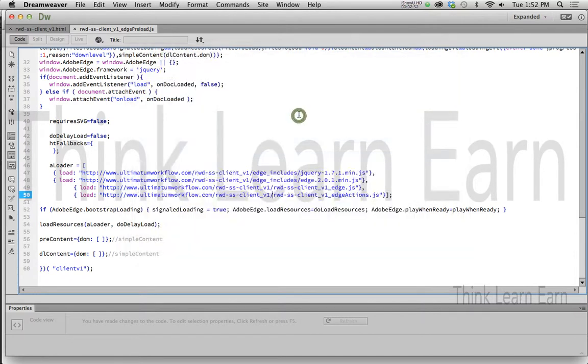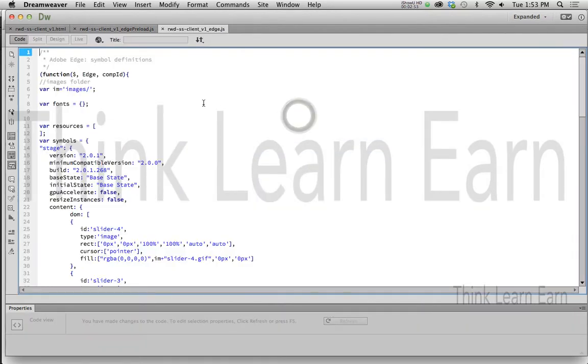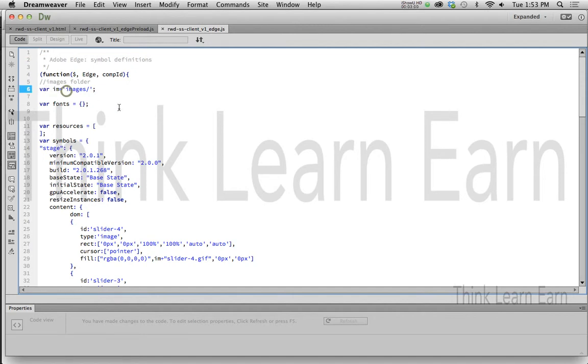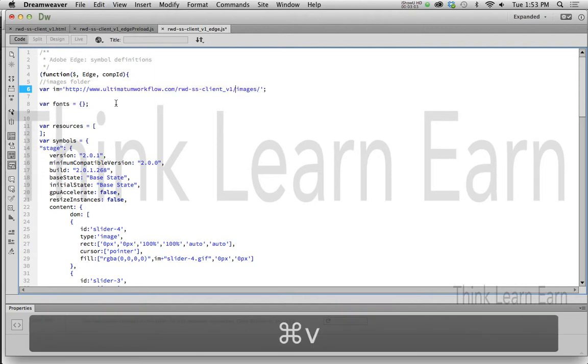And the only thing we need to do to this is have an absolute path to the images, which is right up here on the top, var images. I'm just going to put my cursor right there. And inside the single quotation, I'm simply going to paste, make a change, save a change.